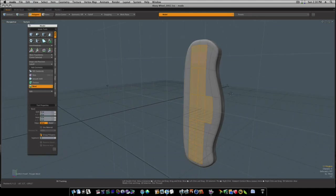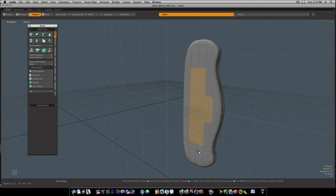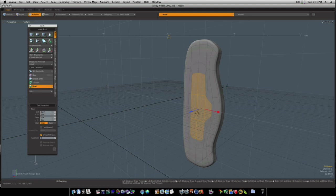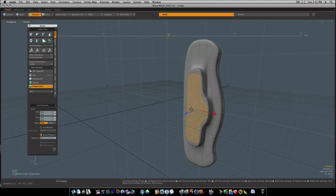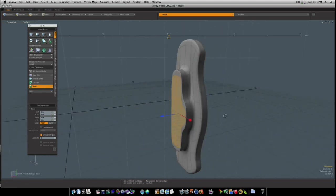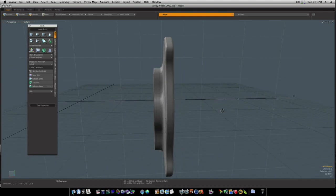And actually, let's deselect these and bevel just the middle. There, that's a lot better.